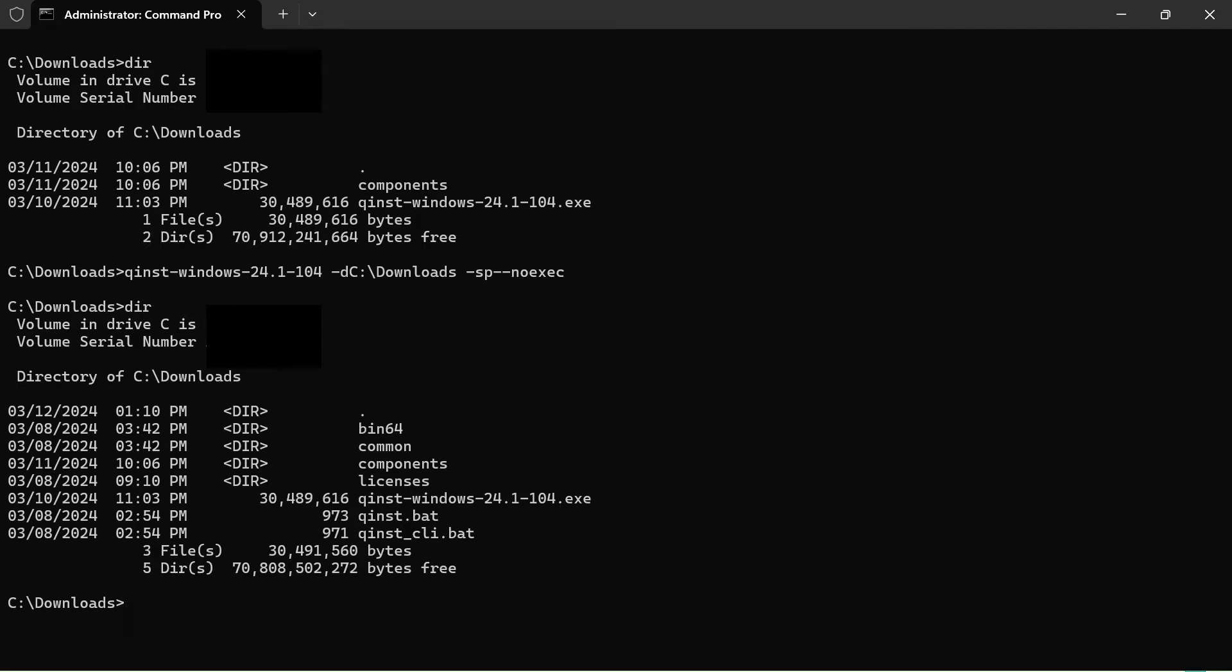Next, we are going to run qinstall_cli and with the following command. Using this command will show various options that can be done in the installer.